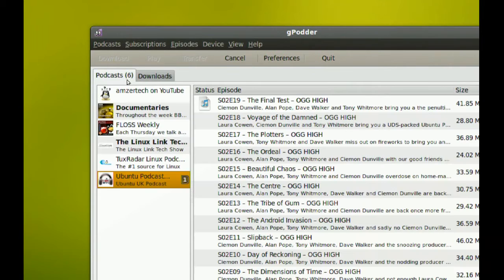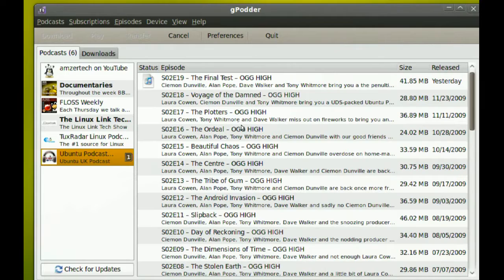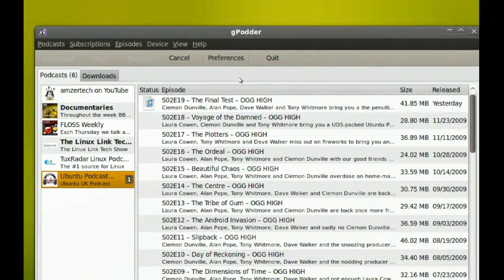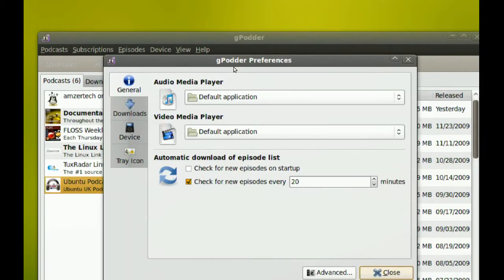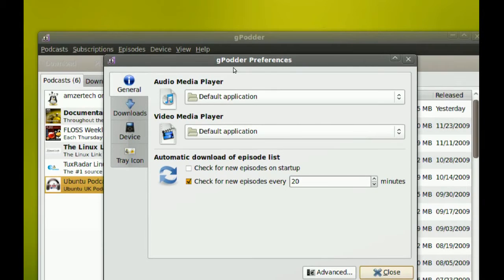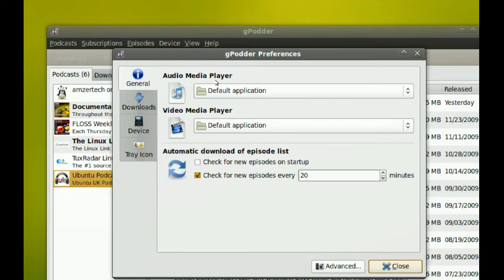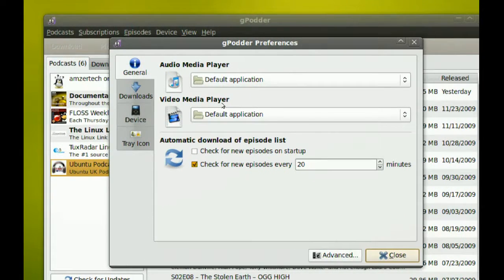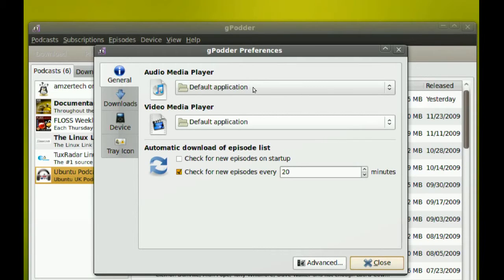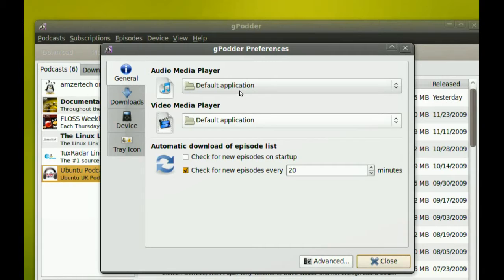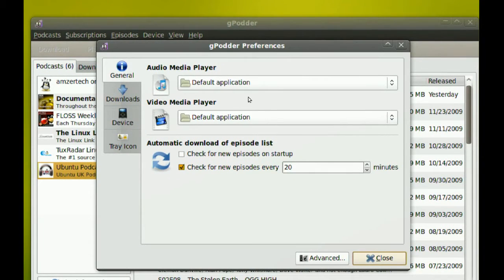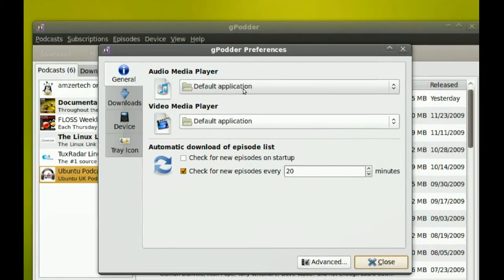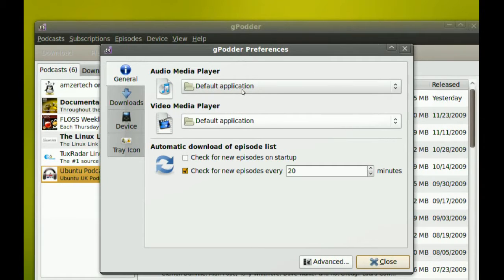Now the first thing you would probably want to do when you start this: you probably just want to go to Preferences and change some settings according to your needs. You have the audio media player and video media player. You can select which one you want this program to use when you play a podcast or a screencast. If you want it to use the default applications, just leave it as default application.